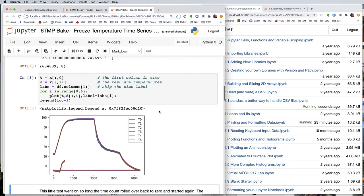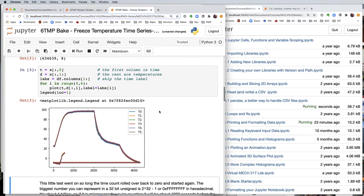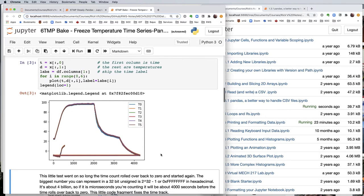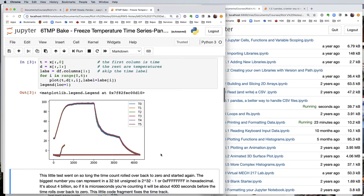So if I run that, I get this graph here, which goes like this, and then it goes right back to zero. Now what's going on there is the time in microseconds actually ran over the 4 billion mark and cycled around back to zero.